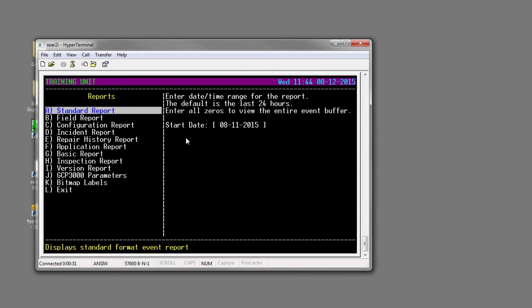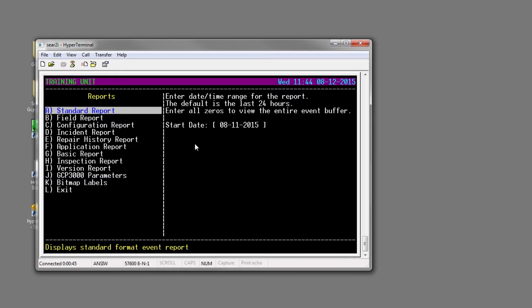It's going to open and default to the last 24 hours. For today's exercise, that is completely acceptable, but if you had a target date that you wanted to go back to - say somebody called in and said the system did or didn't do what it was supposed to do - you could plug in that date right here.